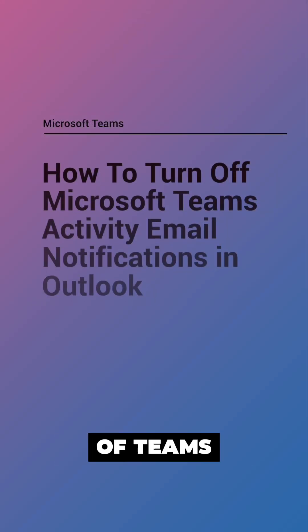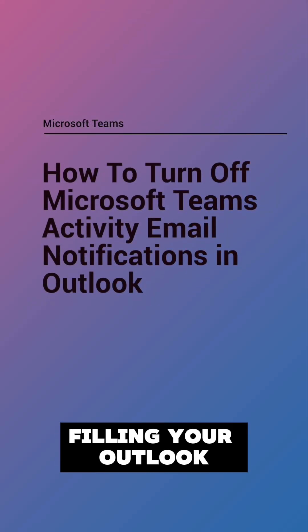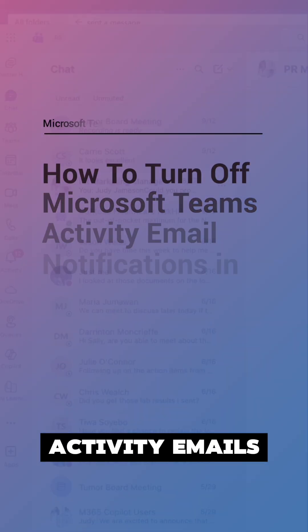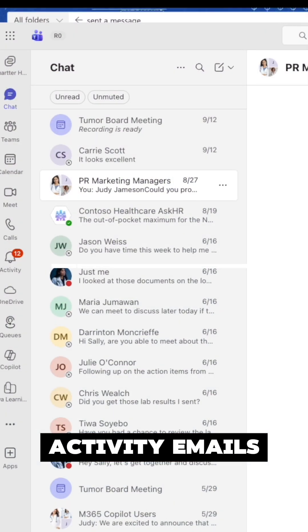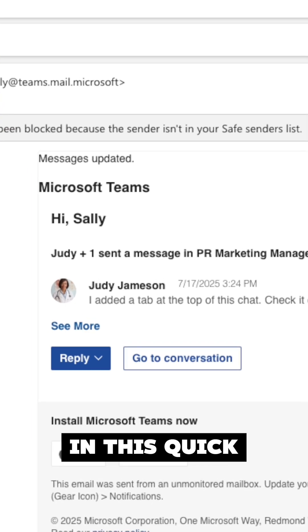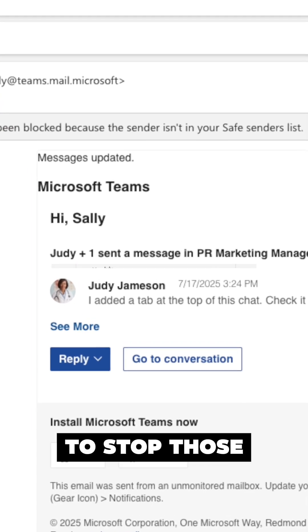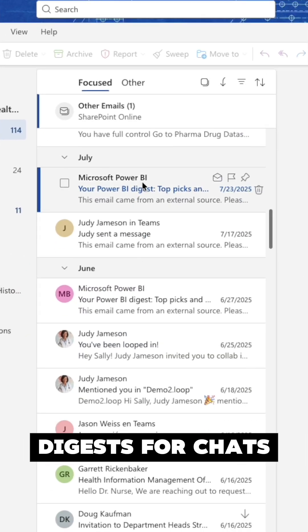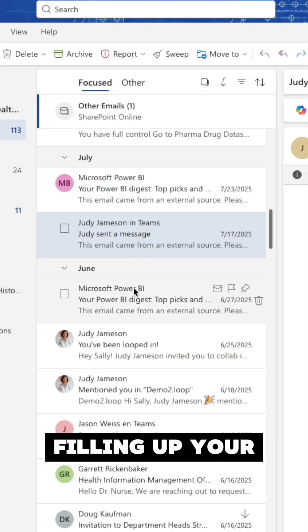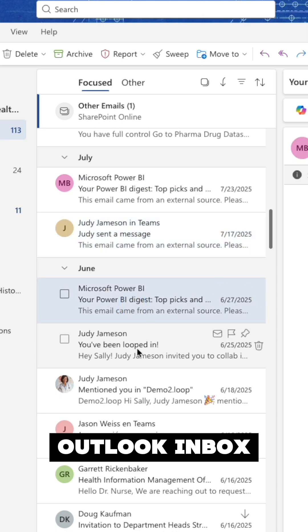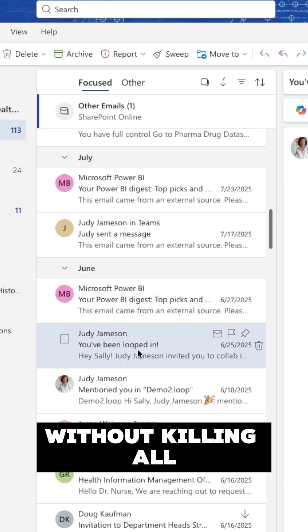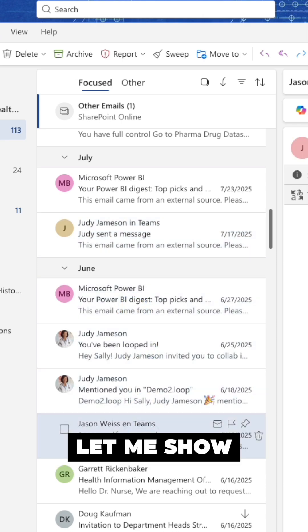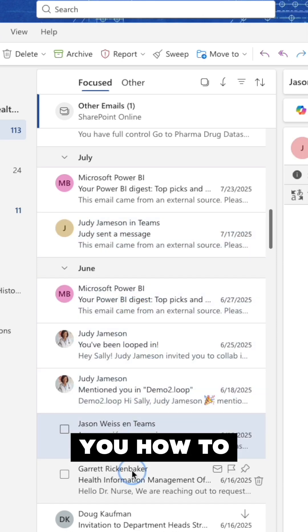Are you tired of Teams filling your Outlook with a whole bunch of noise like these missed activity emails? In this quick tip, I'll show you some settings to stop those digests for chats and channels filling up your Outlook inbox without killing all your in-app notifications.